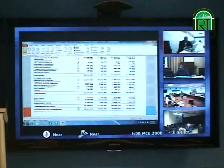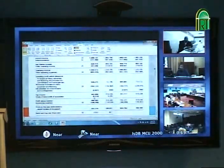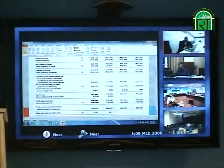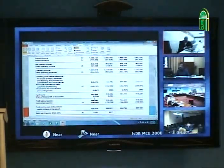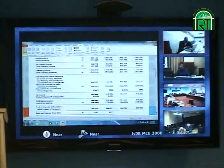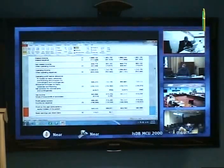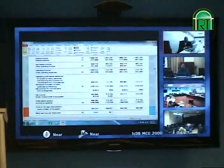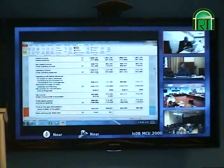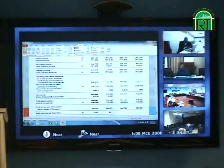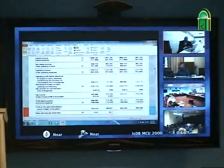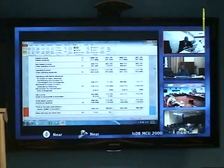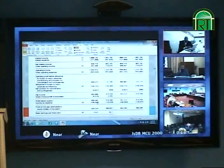Looking at the income statement of the conventional bank: we have interest income — 1.66 billion — and interest expense, giving a net interest income. Adding other operating income gives 1.3 billion. After operating expenses, we get an operating profit. Then we provide an allowance for bad and doubtful loan losses, giving net income before tax. After paying tax, this is the actual net profit for shareholders.